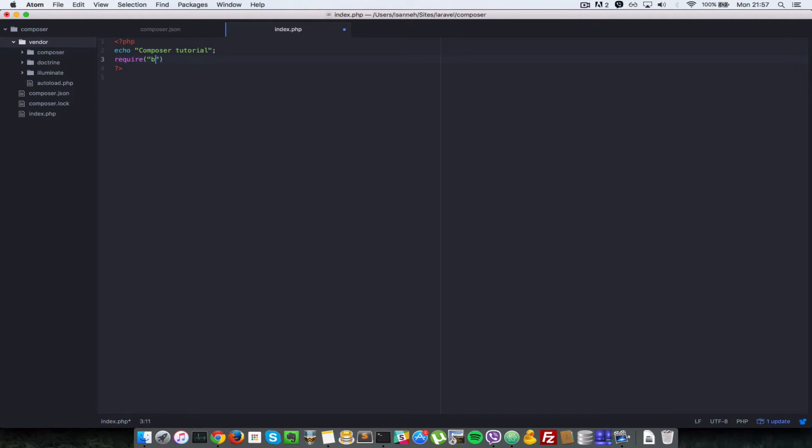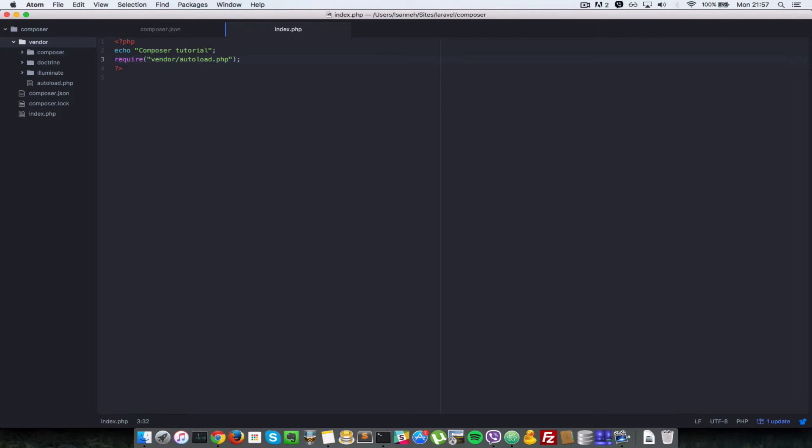vendor forward slash autoload dot php. And automatically everything that we've installed in this folder here becomes available in our project. And that's exactly the same way Laravel does it.